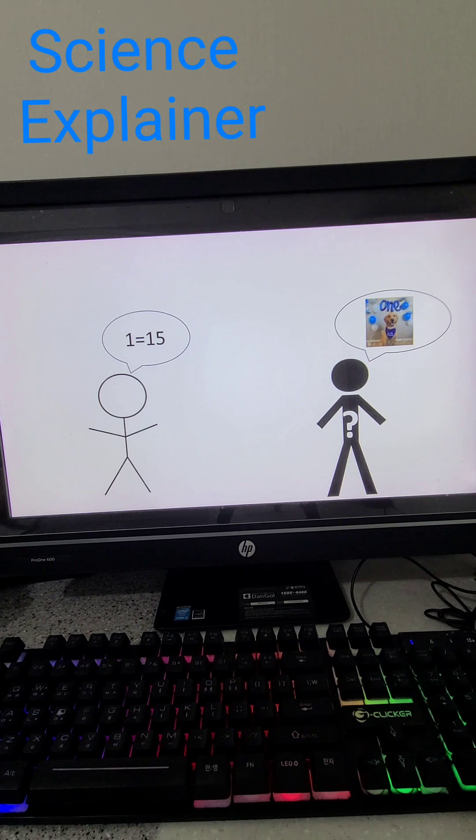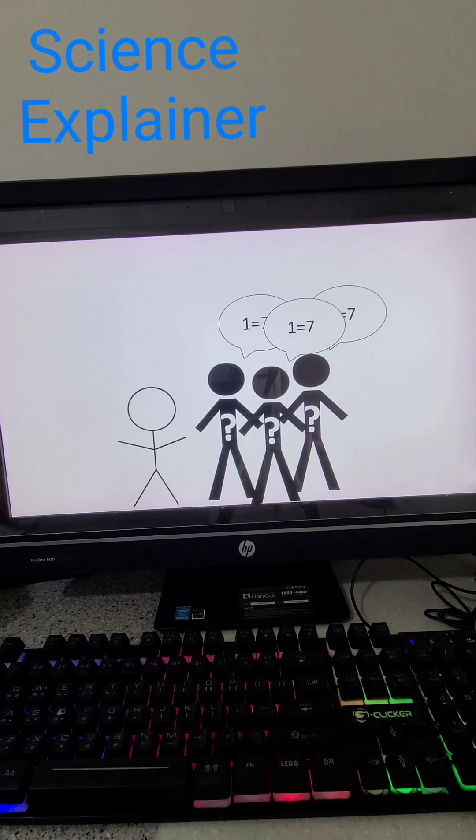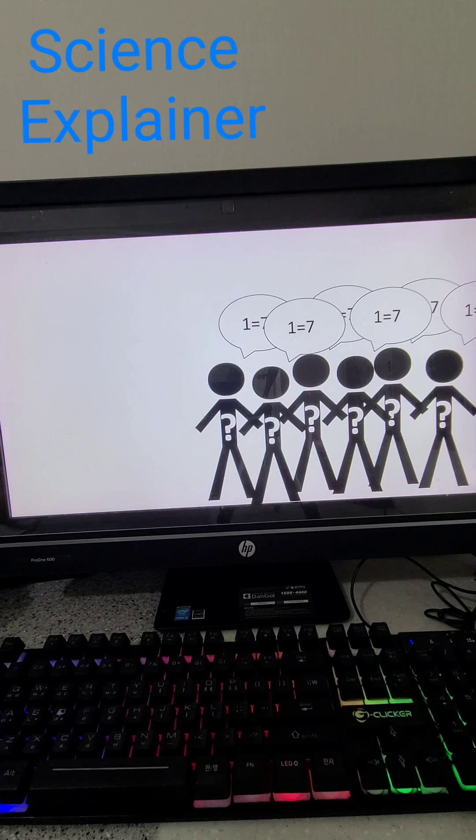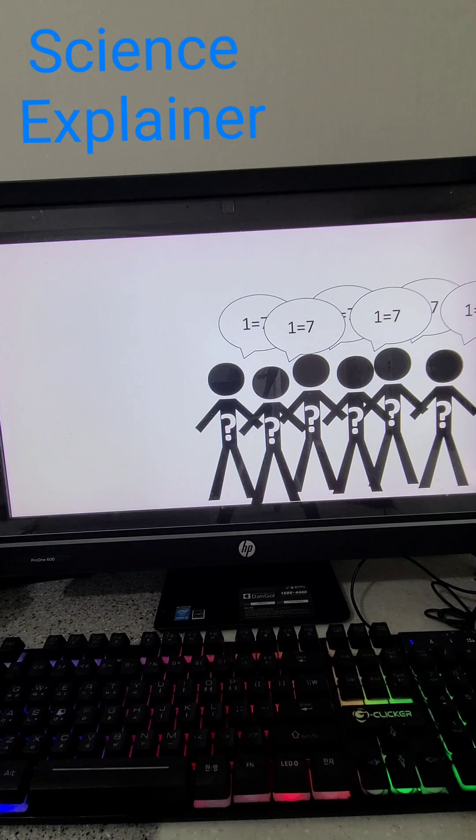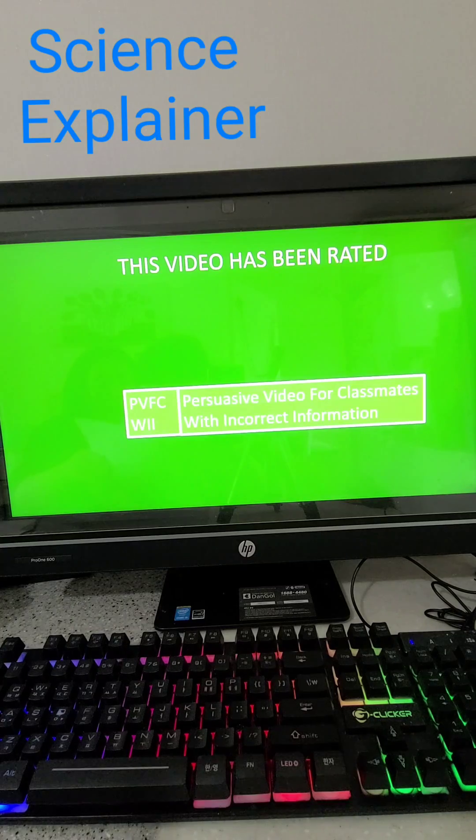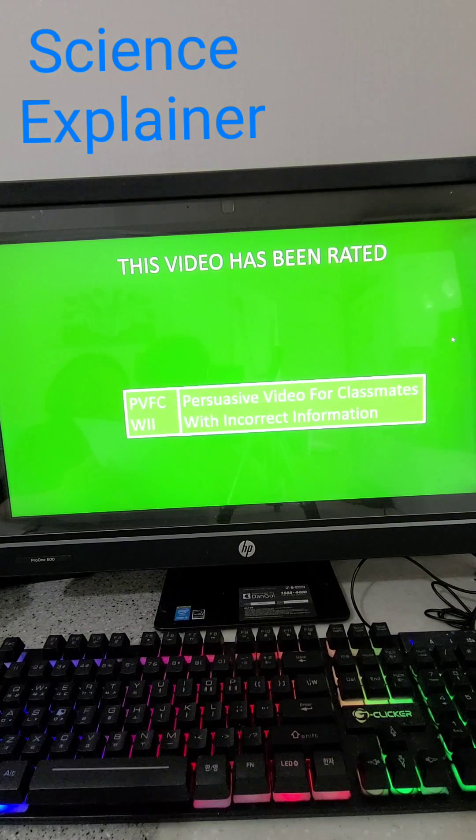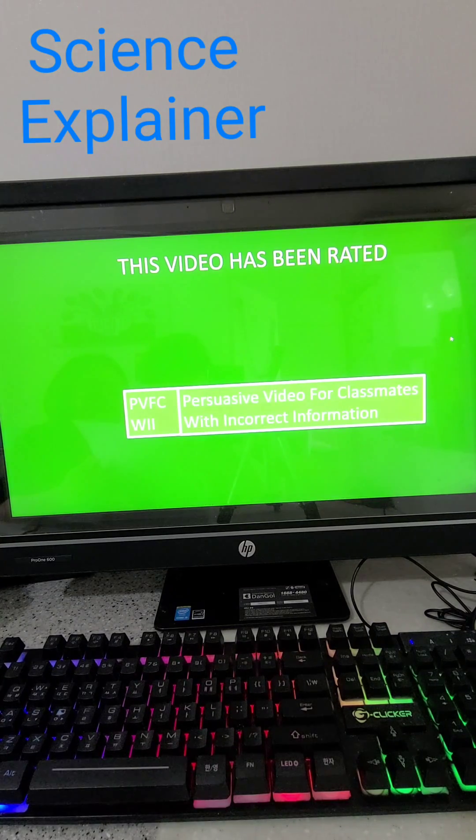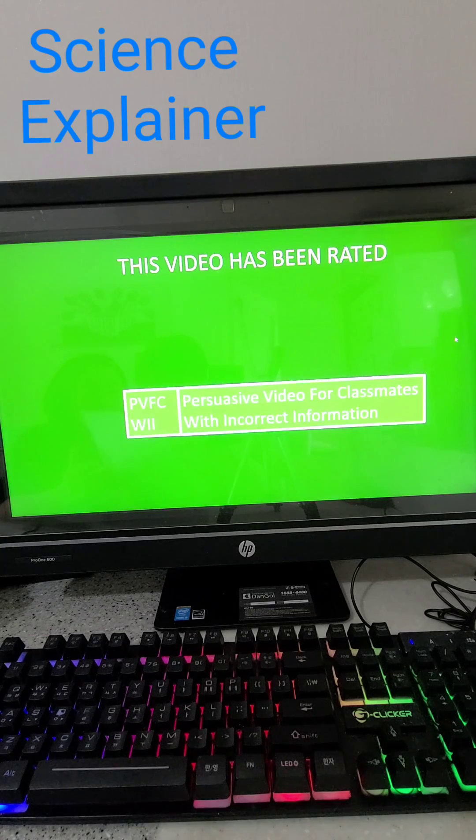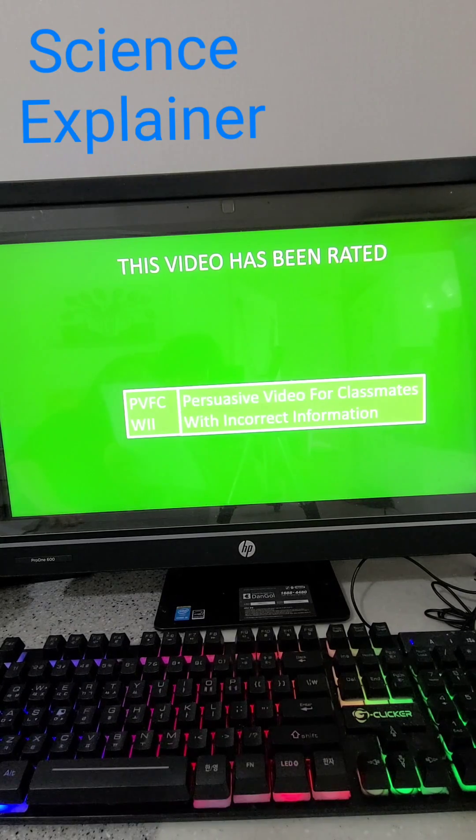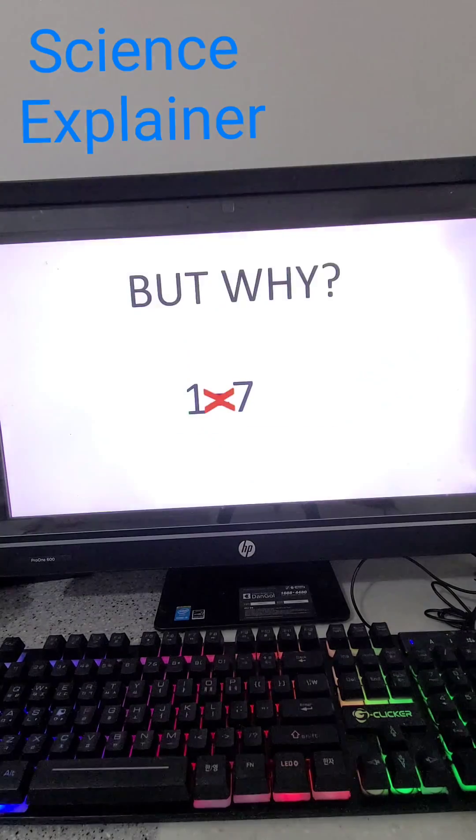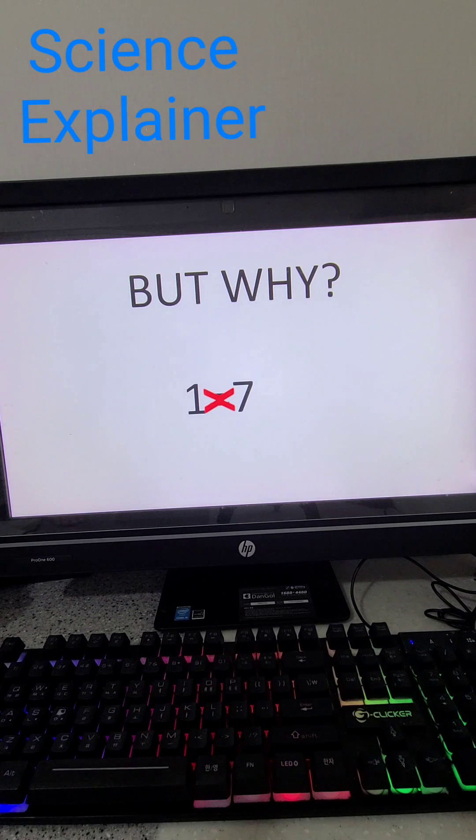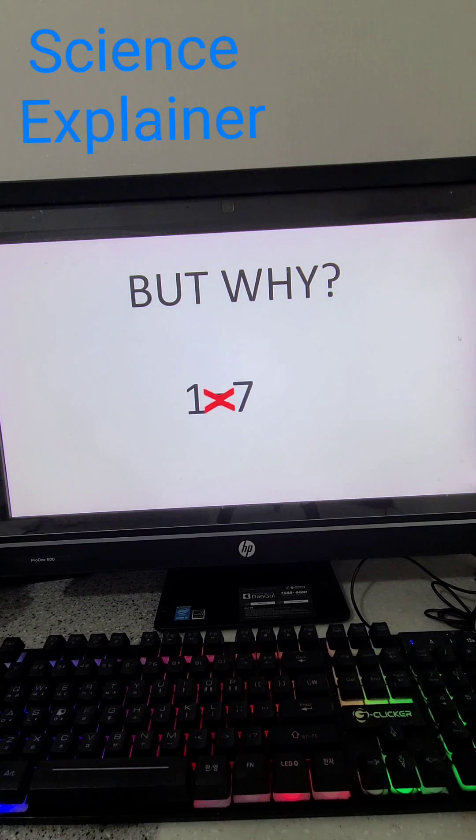So this video is rated PVFCWII, which stands for Persuasive Video For Classmates With Incorrect Information. But why isn't a one-year-old dog seven years old in human years?